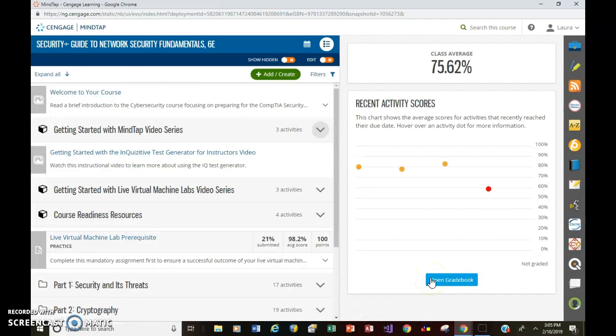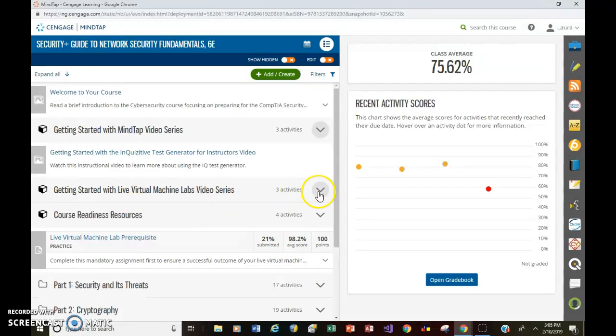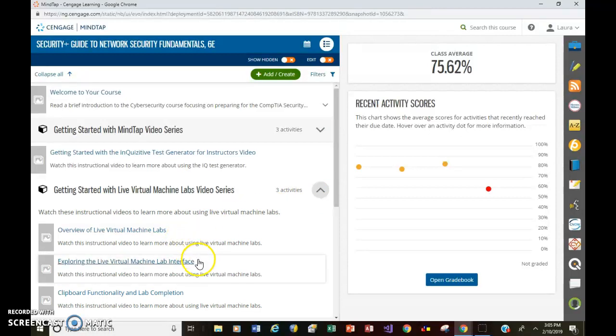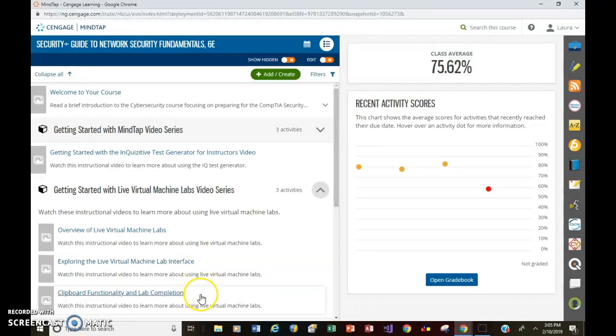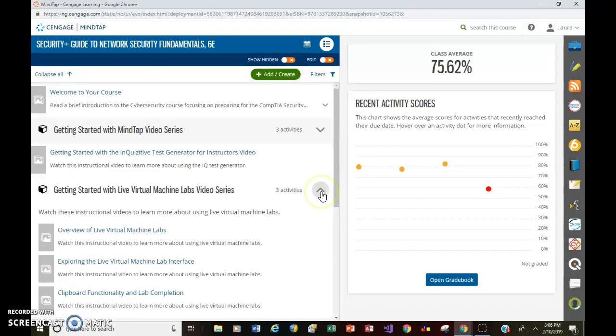Okay, so I already have this window open. This is the MindTap dashboard, as you know. And if you just go over here, getting started with live virtual machine labs video series. Click on that to expand that section. You'll see overview of live virtual machine labs, exploring the virtual machine lab interface, et cetera. There's more. I would recommend you take a look at this first video, overview of live virtual machine labs. They go ahead and explain what you're actually doing by connecting to these machines remotely. So they explain the process and how to get started.